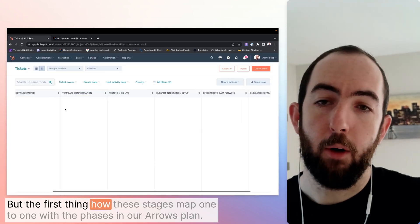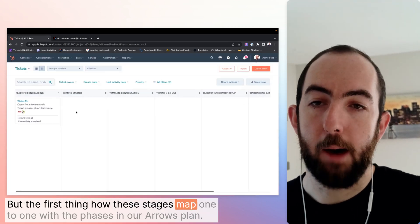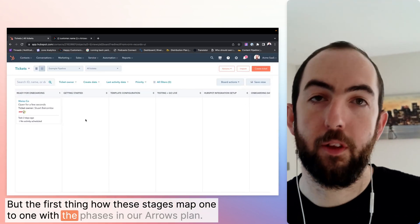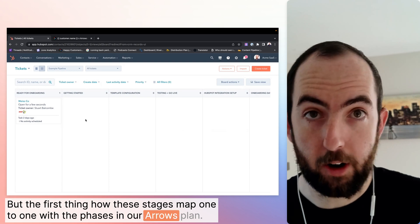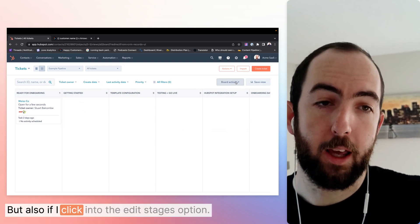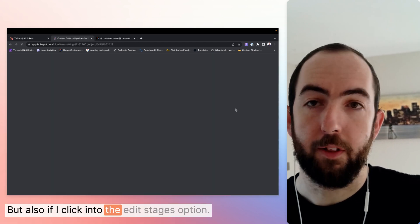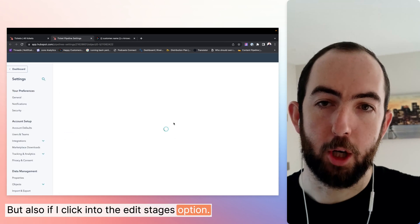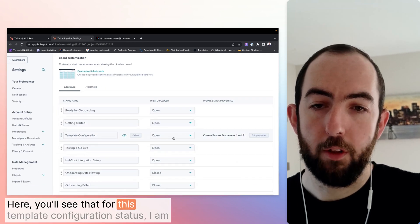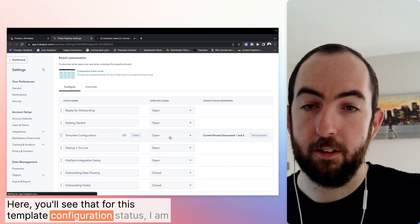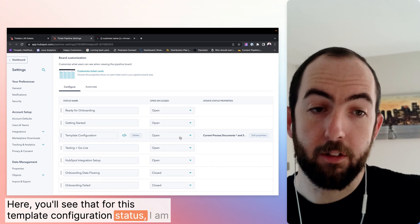But the first thing, how these stages map one-to-one with the phases in our arrows plan. Also if I click into the edit stages option here, you'll see that for this template configuration status,